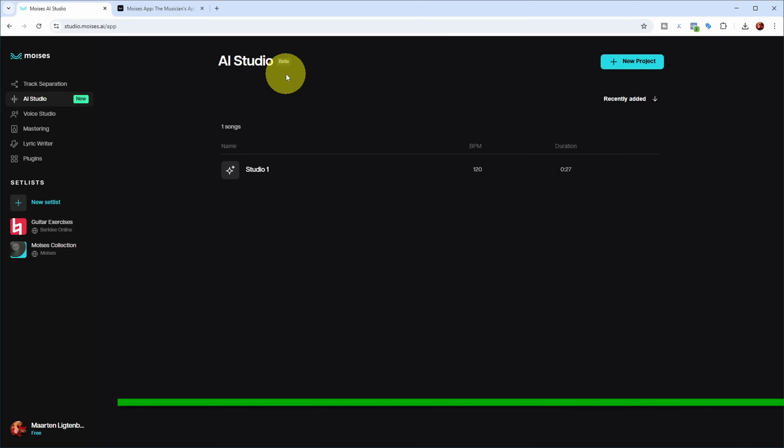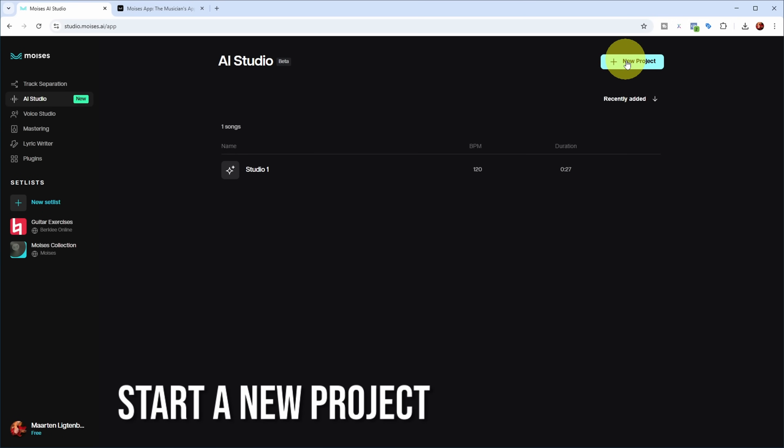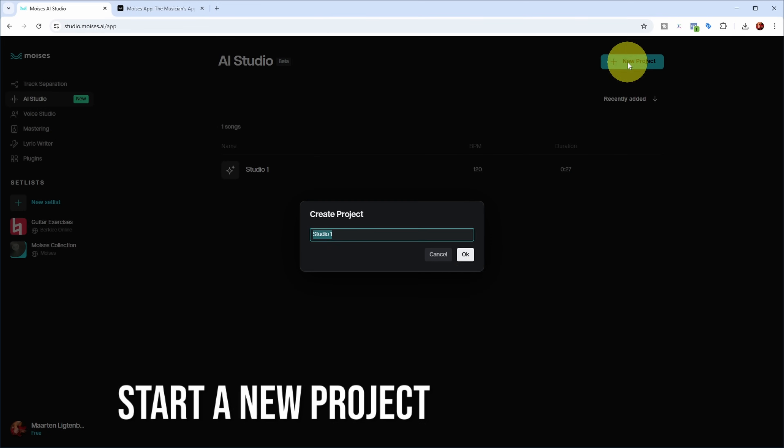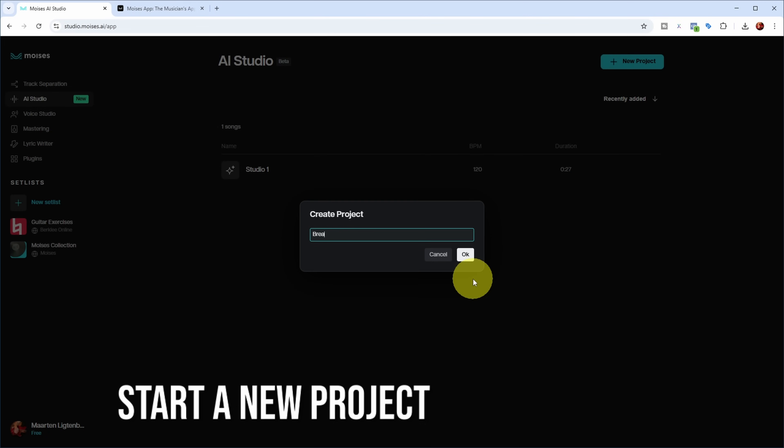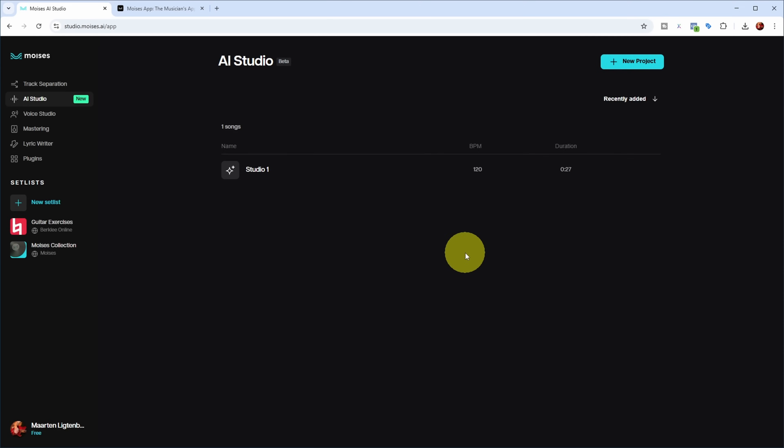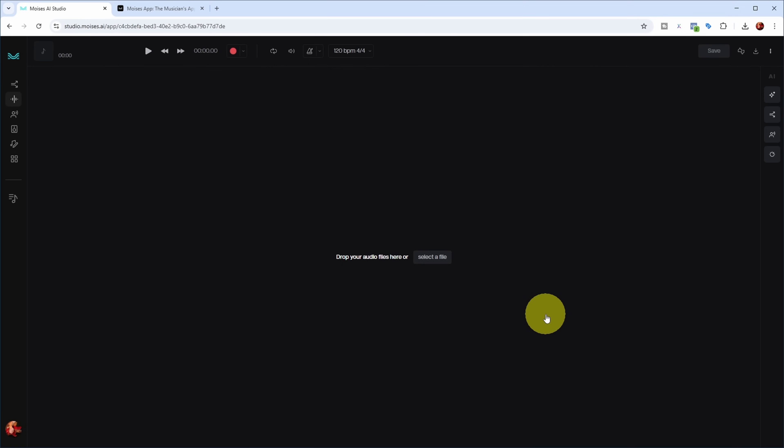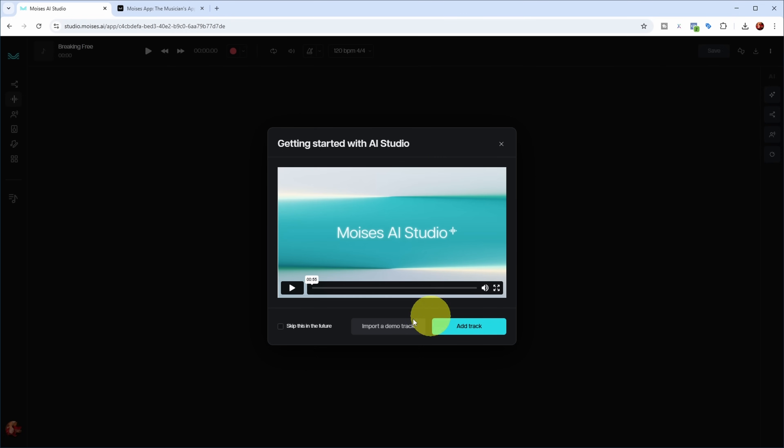Let's add a new project here. I have some basic tracks I want to import from a song called Breaking Free. Let's call the project Breaking Free and watch the introductory video to see what we can do.